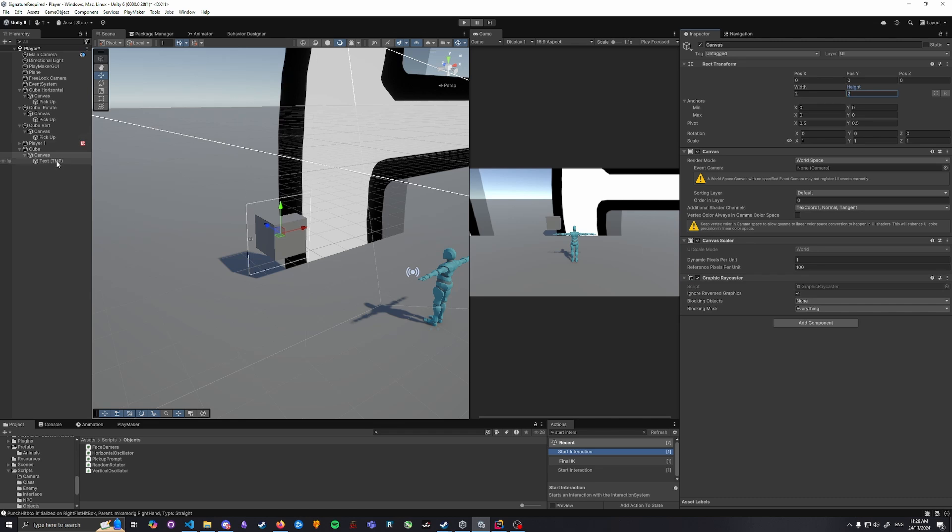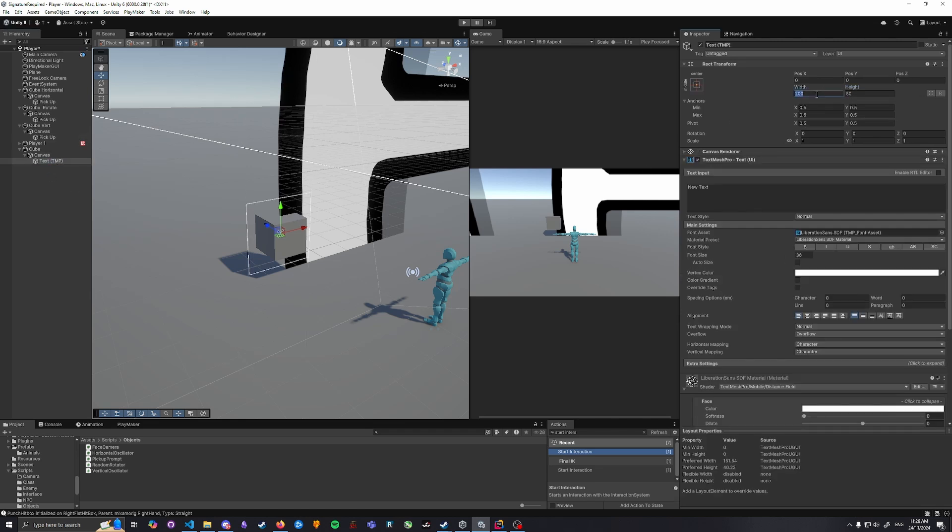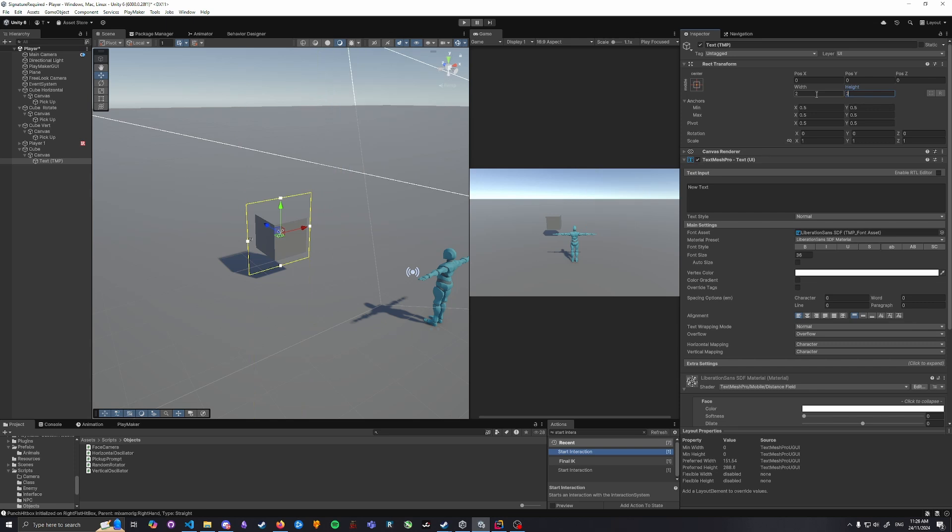We then need to change the gigantic text. This can be set to two by two for units. The font size could be something like 0.5, and text you can write whatever you want. I would like to center this into the canvas.